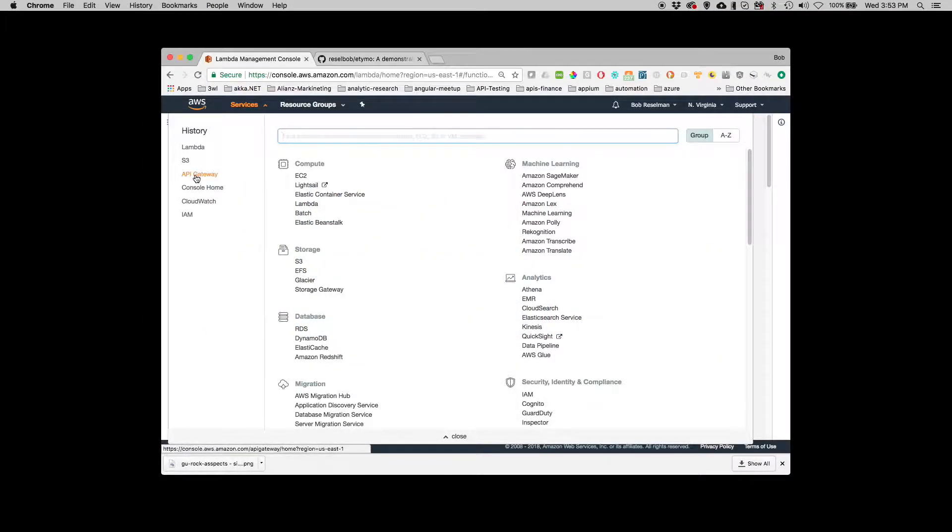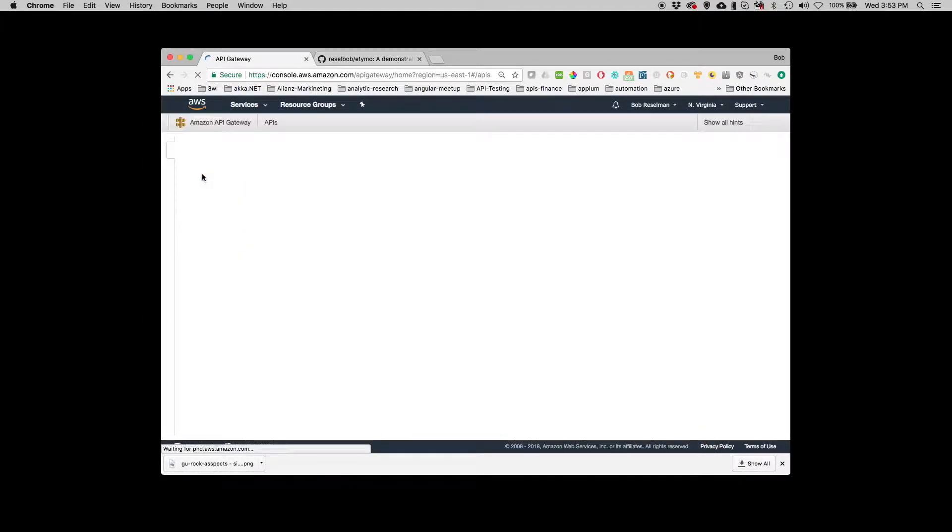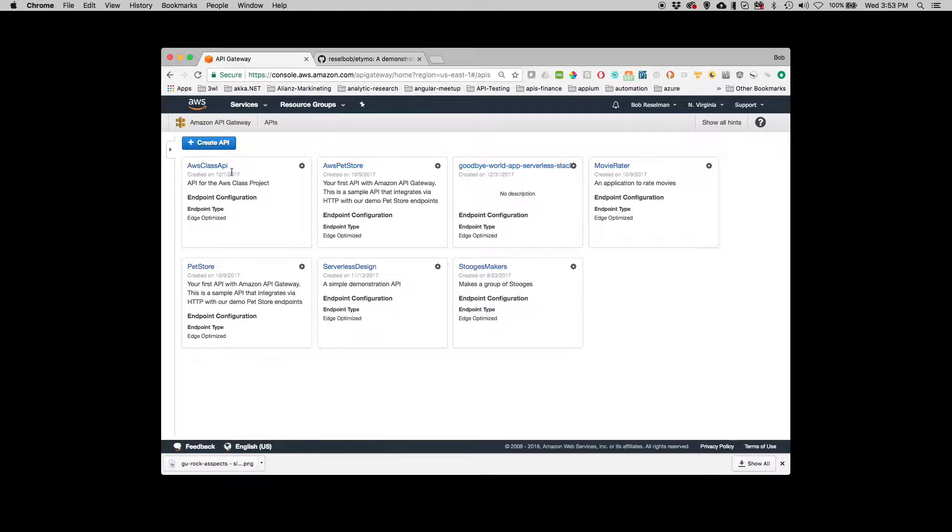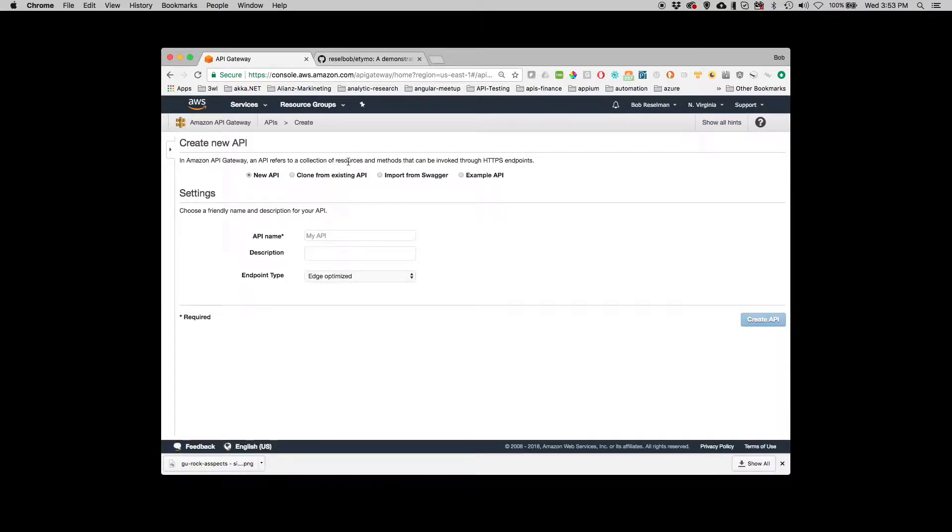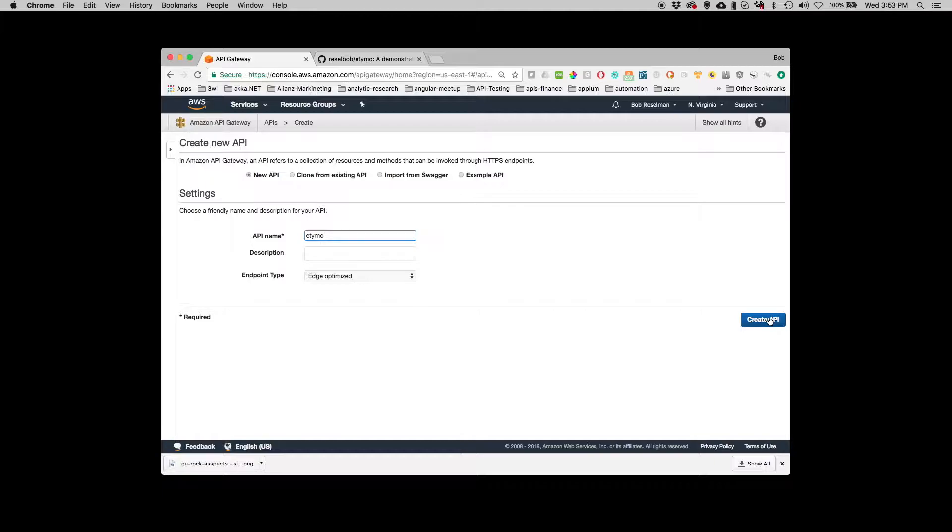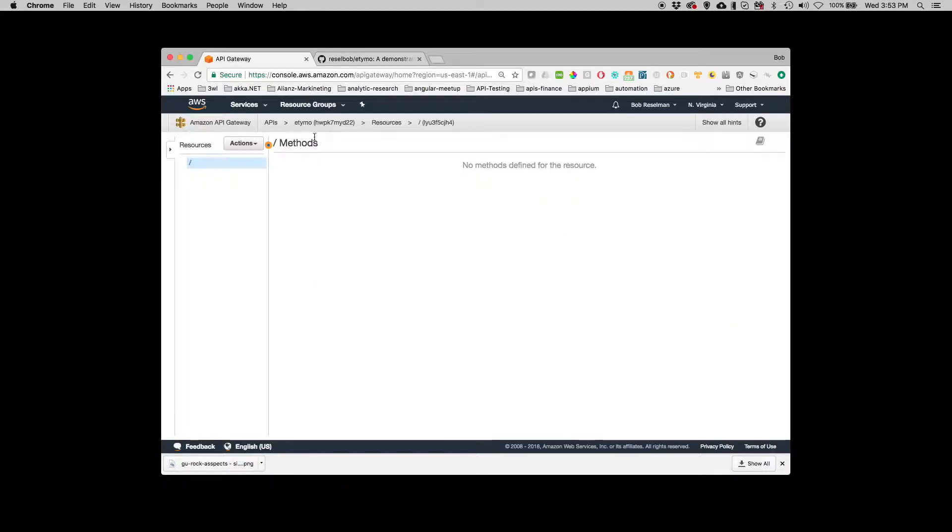So I've got API Gateway and I need to create the endpoint. I'm going to create an API endpoint and I'm going to call it etymo. That's the name of my application, it's for etymology. So create the API.